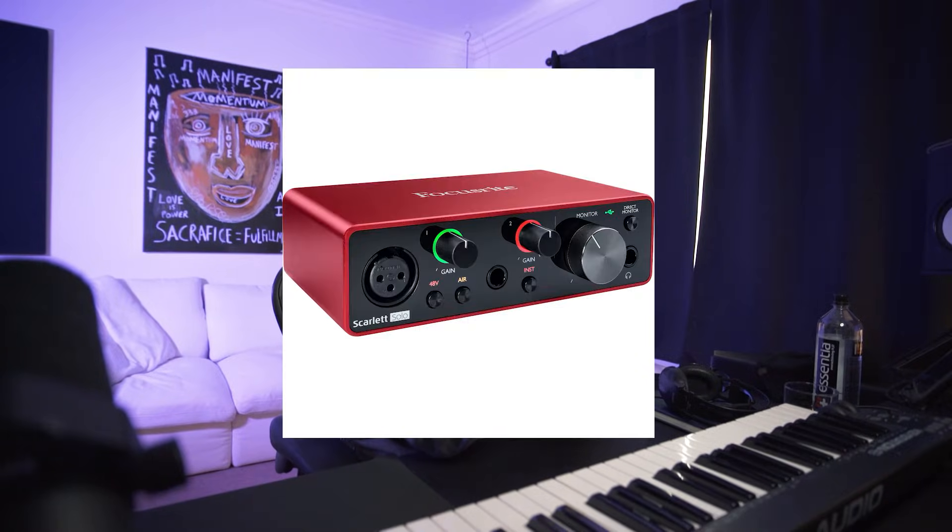First thing you're going to want to do is have an audio interface and set up a mic. I have this Shure SM7B here. If you don't know how to do that, I don't know, dude. Look up a YouTube tutorial.